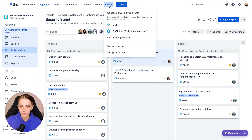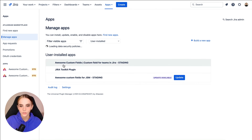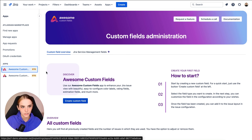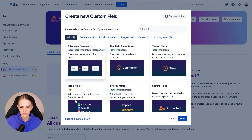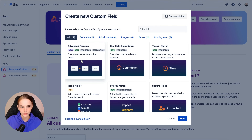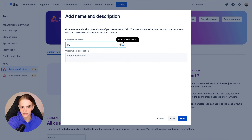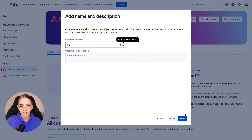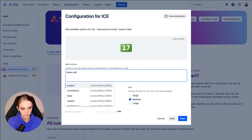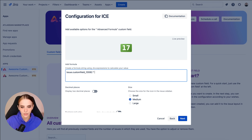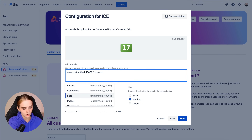Now, to calculate the estimation with ICE, go to the Awesome Custom Fields administration. Click Create Custom Field, and choose Advanced Formula in the Custom Field overview. Give it the name ICE, and here we use Jira Expressions and AutoComplete to select our number custom fields and multiply them using the star operator.